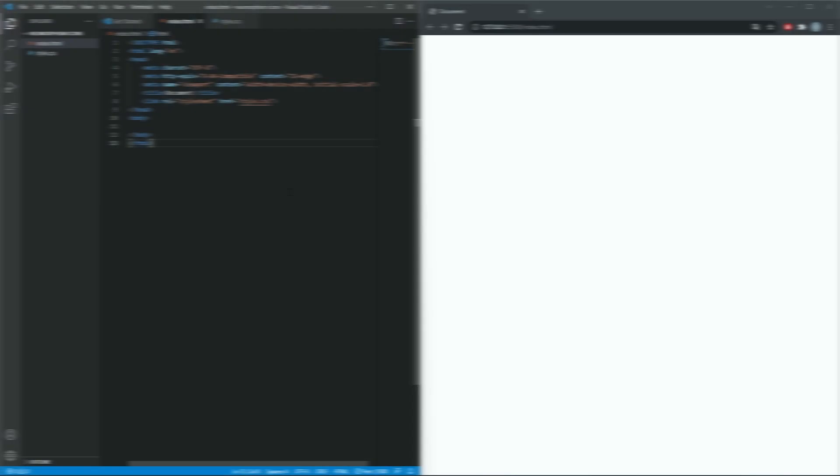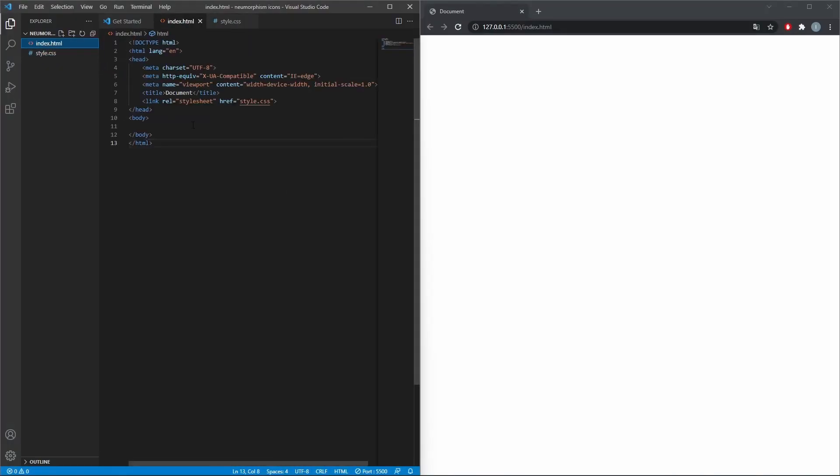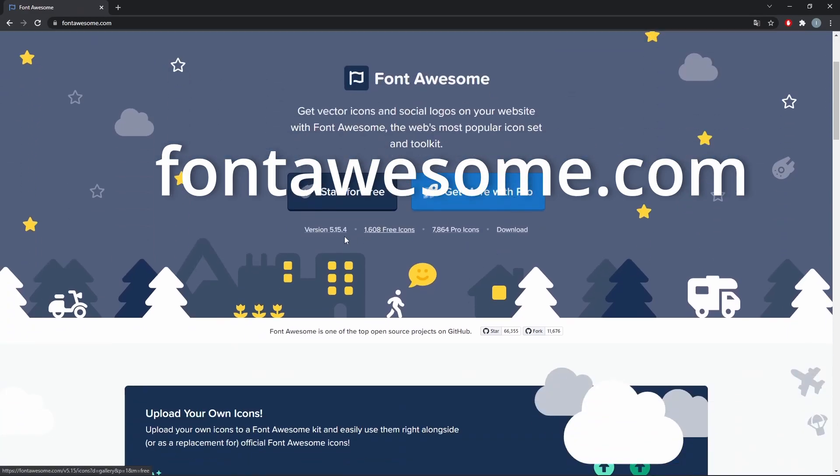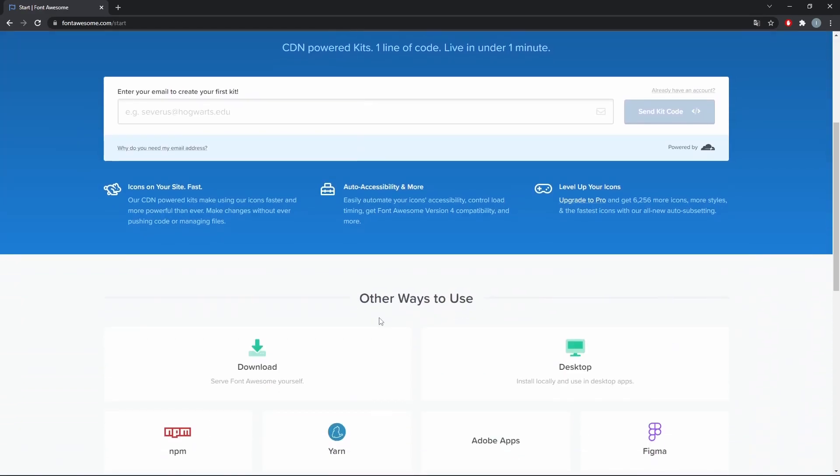We will start with an empty HTML file that is linked to a CSS. In this example we will use Font Awesome for the icons, so we have to link it to our website.